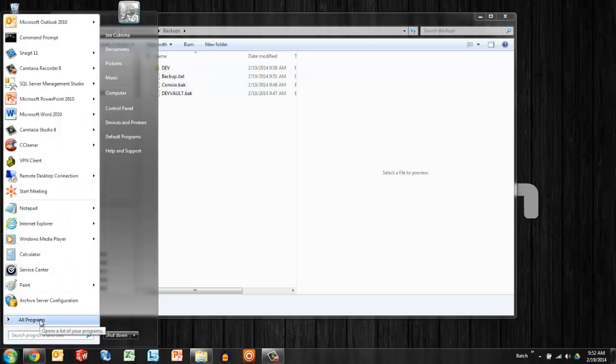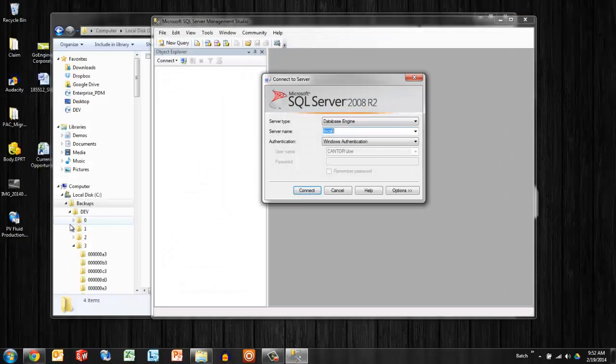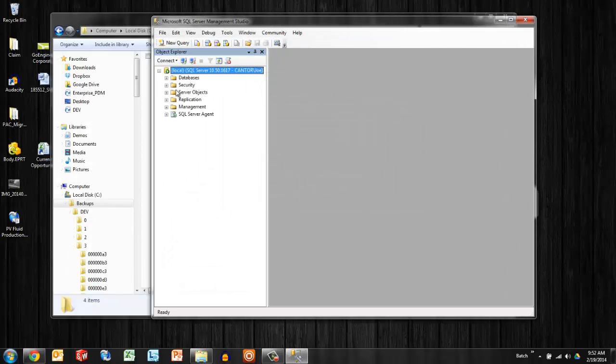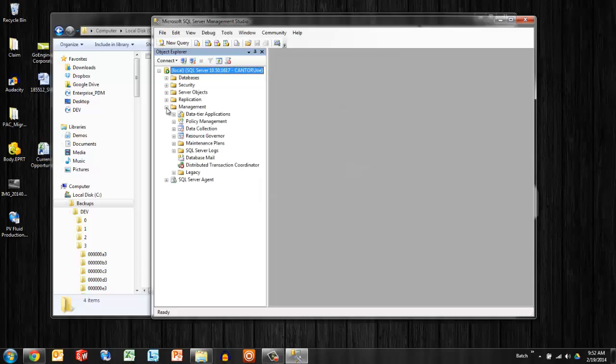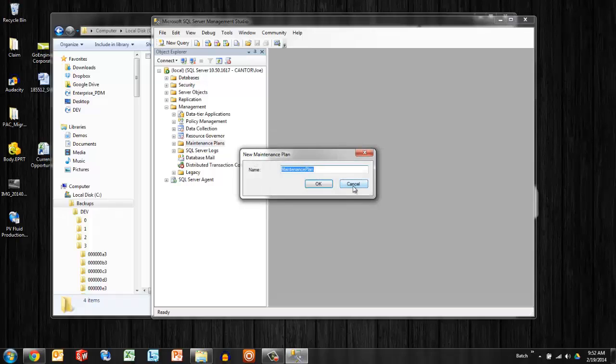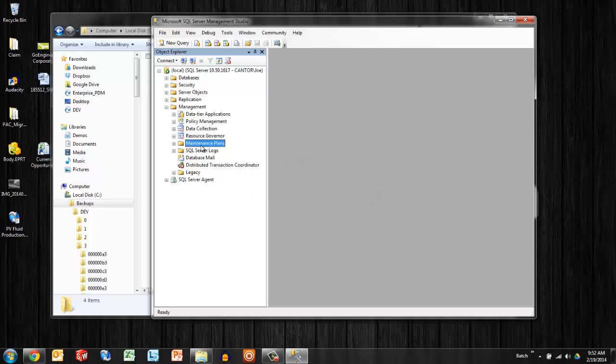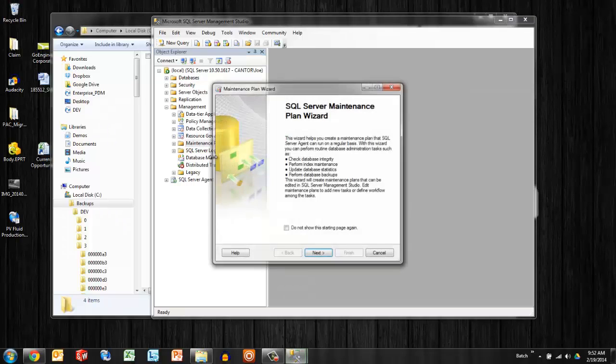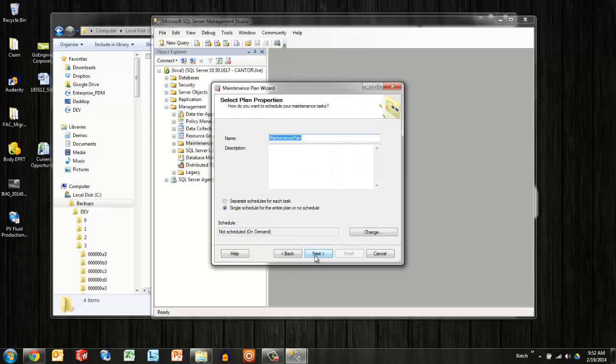I'll go ahead and log in here and expand out management and look for maintenance plans. Right click new plan. Actually, we'll use the wizard for simplicity here to say next.